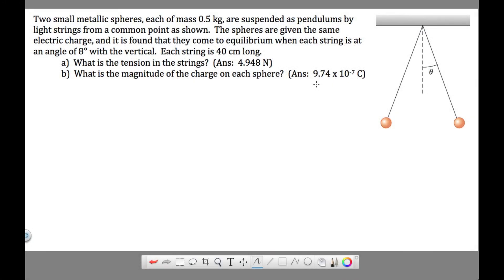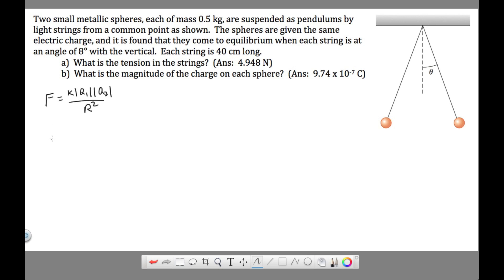Here is a situation that involves Coulomb's Law. Remember, Coulomb's Law is simply this equation: F equals k q1 q2 over r squared. It's an equation used for finding the force between two charges.